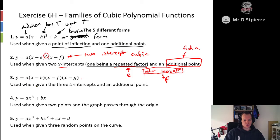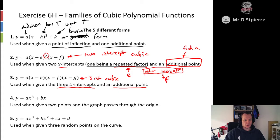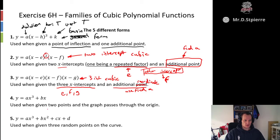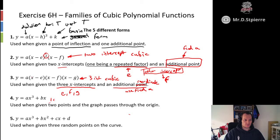Our third form is the three-intercept cubic. We use this when we are told three intercepts and an additional point. Our three different intercept points will be e, f, and g, and our additional coordinate we use to find a. Our fourth form is y equals a times x cubed plus b times x. This one is used when we're given two points and the graph passes through the origin — because there is no plus c at the end, it goes through the origin, and since it's just a and b we only need two points.